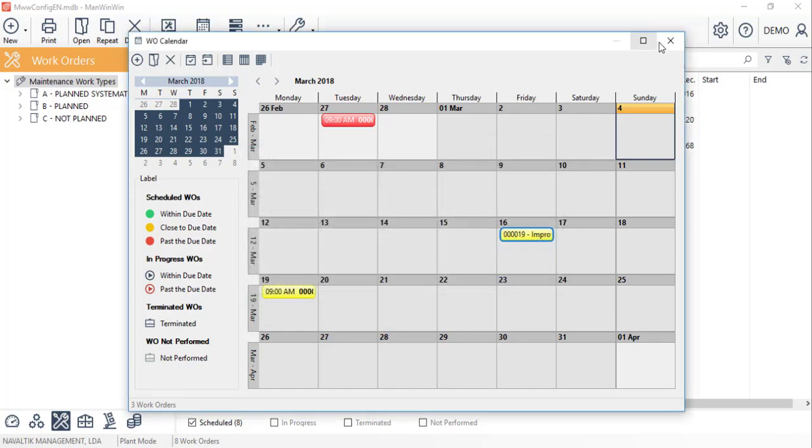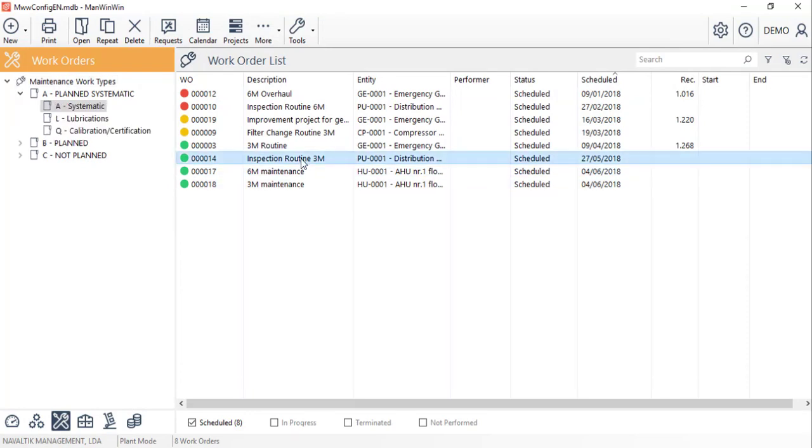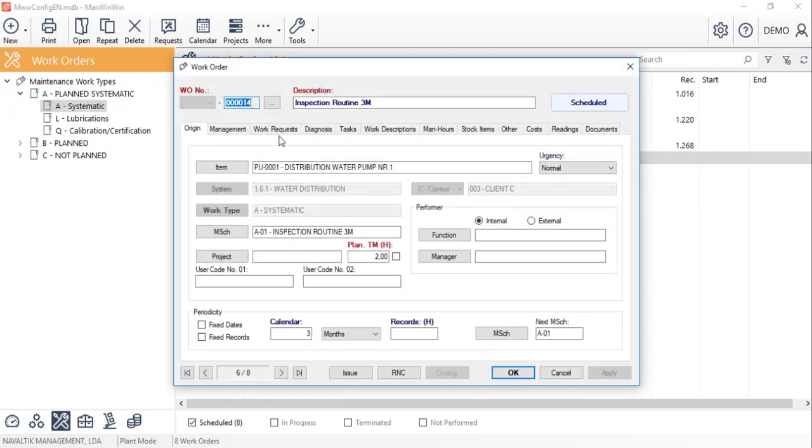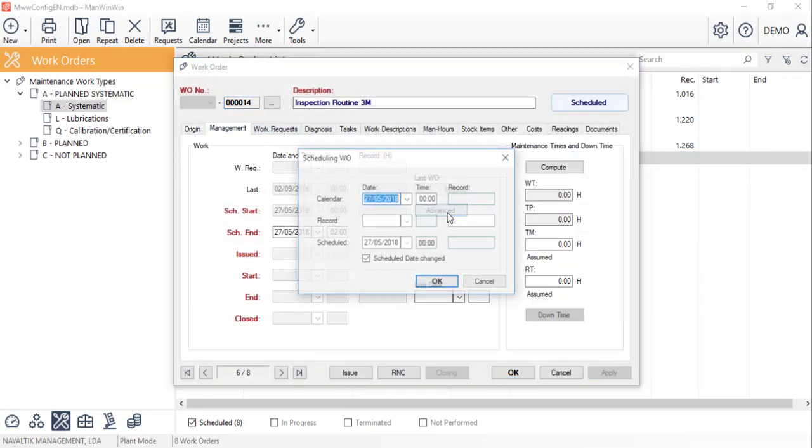The second way to reschedule a work order is via its management tab, on the advanced button. Here, we can change the scheduled start date, and again specify the reason.